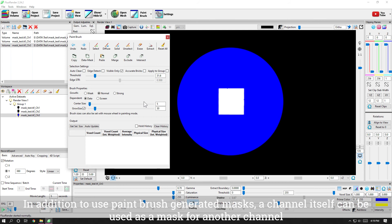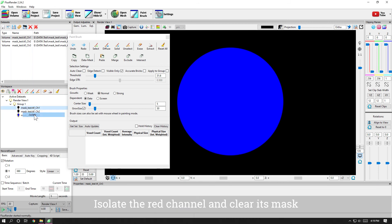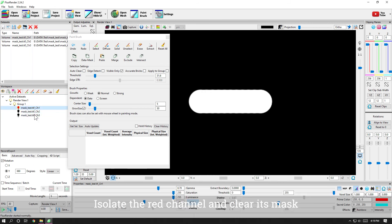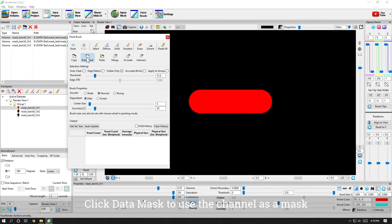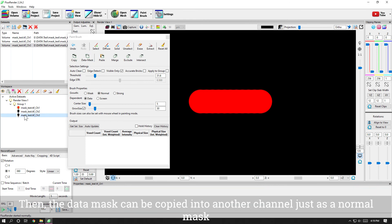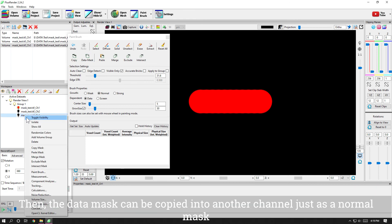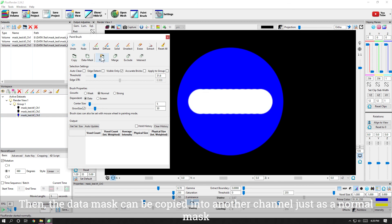In addition to using paintbrush generated masks, a channel itself can be used as a mask for another channel. Isolate the red channel and clear its mask. Click data mask to use the channel as a mask. Then, the data mask can be copied into another channel just as a normal mask.